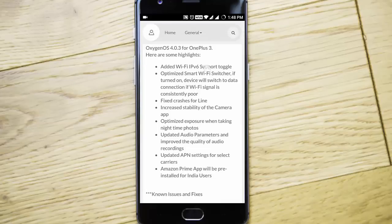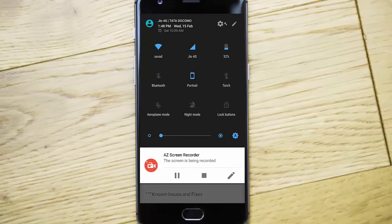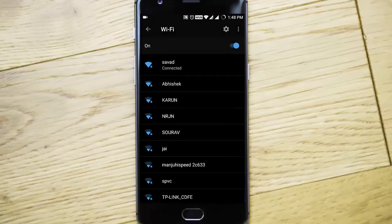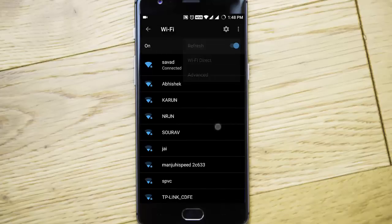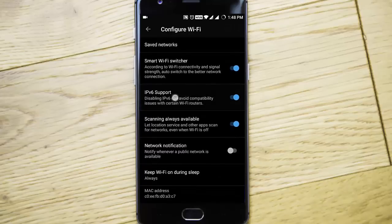The first one is the added Wi-Fi IPv6 support toggle. So if you go to settings menu, if you go to Wi-Fi option and go to the settings here, you can see IPv6 support.